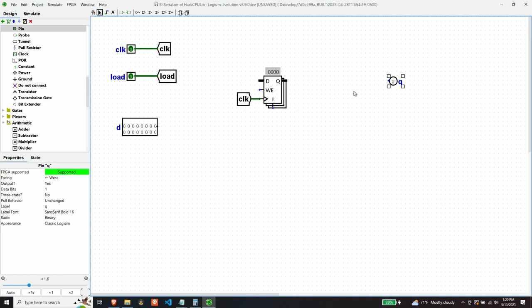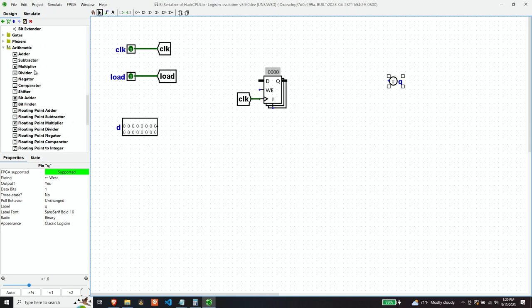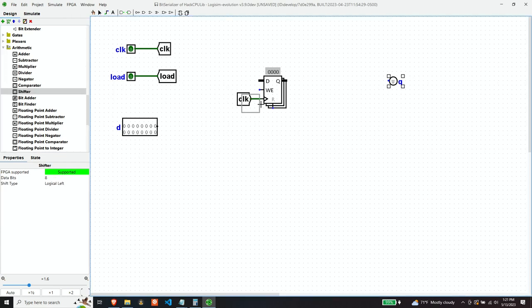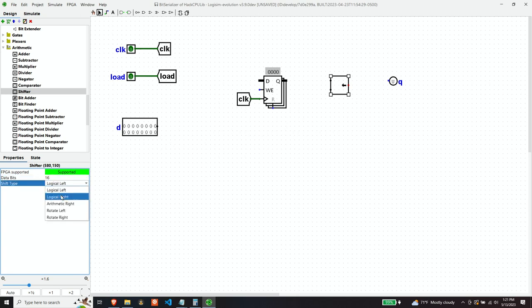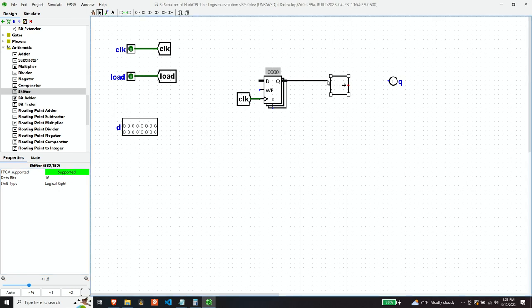So let's use the bit shifter. And we want to shift from left to right. And we want to shift one bit at a time. So number of bits will be set to one.